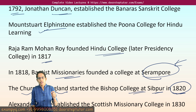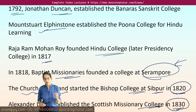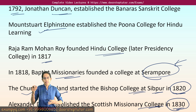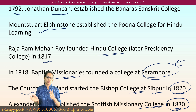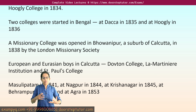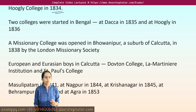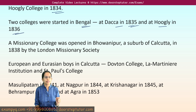Later on, there were colleges established by the Scottish Missionary Society. This was in 1830 and was established by Alexander Duff. There was also a wealthy Muslim gentleman who established Hooghly College in 1834. There were two more colleges started in Bengal — one at Dhaka in 1835 and one in Hooghly in 1836.